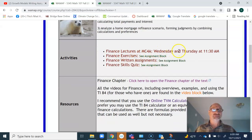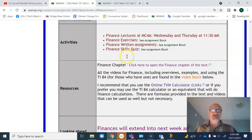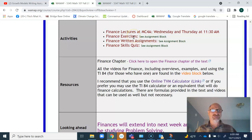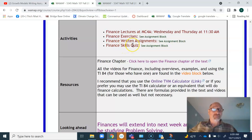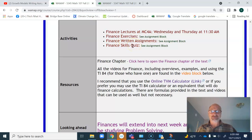The lectures are going to be Wednesday, Thursday, and Friday at 11:30. There are three sets of assignments: the financial exercises, the written assignments, and the quiz review sheet, and then the finance skills quiz.